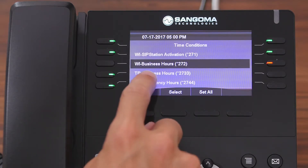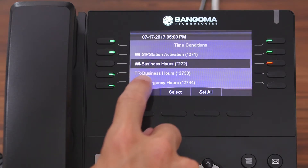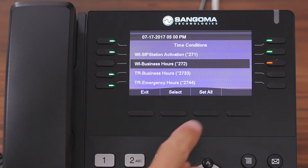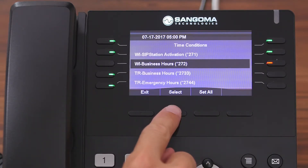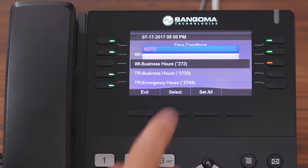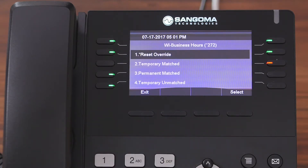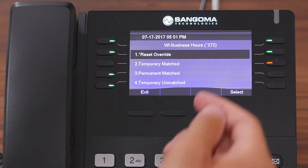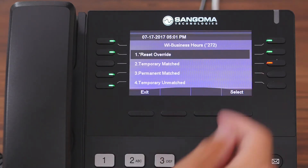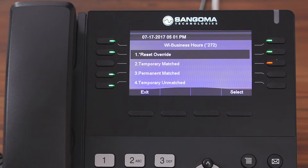We're going to go ahead and select one, and we'll be presented with a few choices. These options basically allow you to enable or disable this time condition permanently or temporarily.